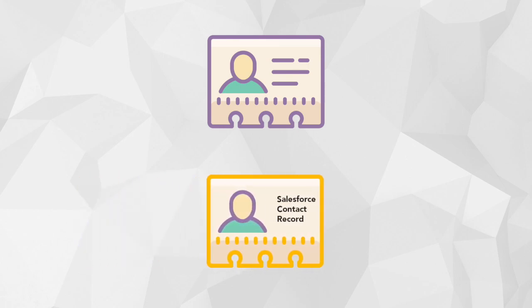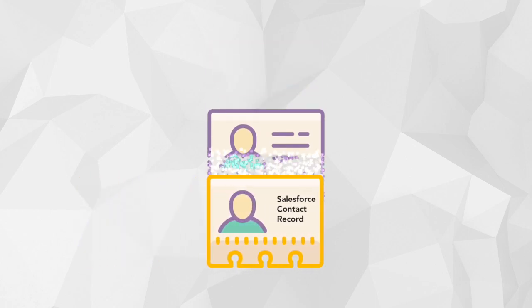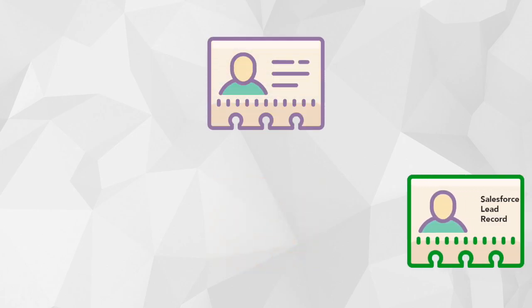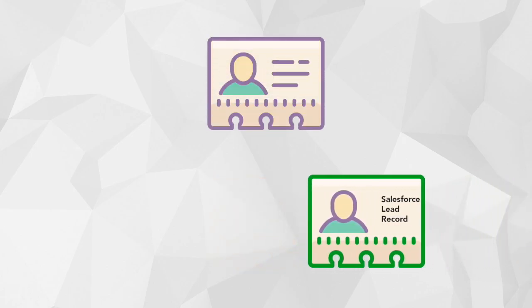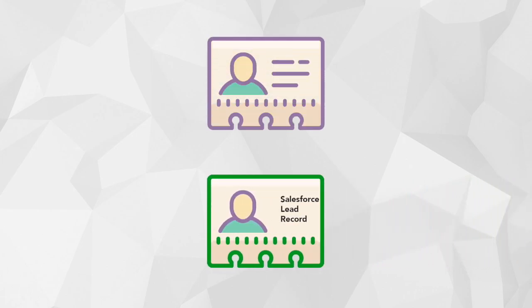When Pardot tries to sync a prospect in Pardot to a record in Salesforce, it's first going to look at the contact records in Salesforce. And if a match is found, remember it's looking at the email address, Pardot will sync with it. If no match is found, Pardot will then go to the lead records next.